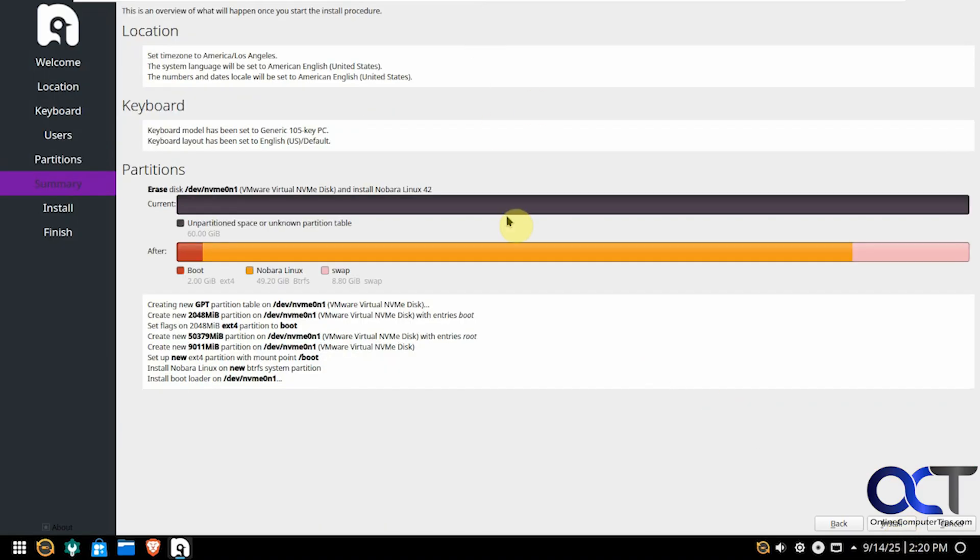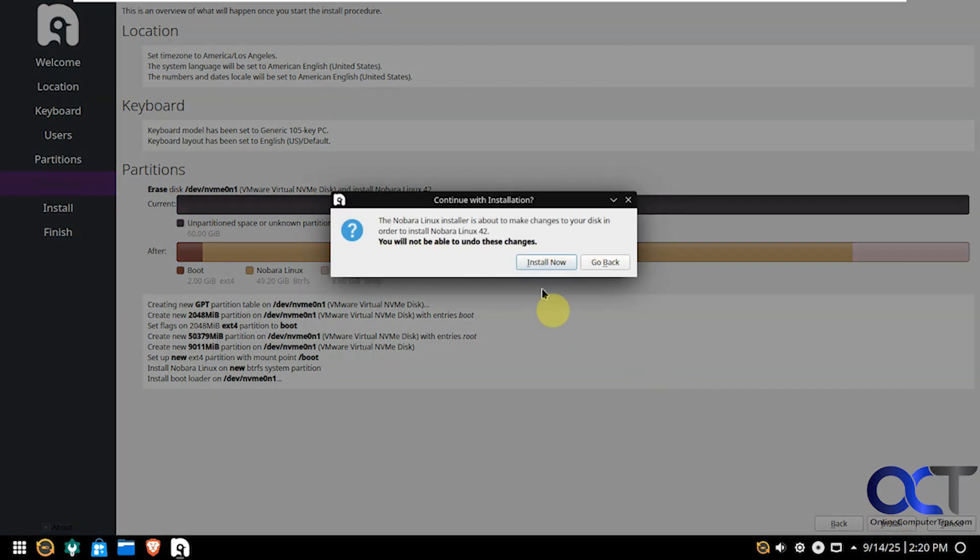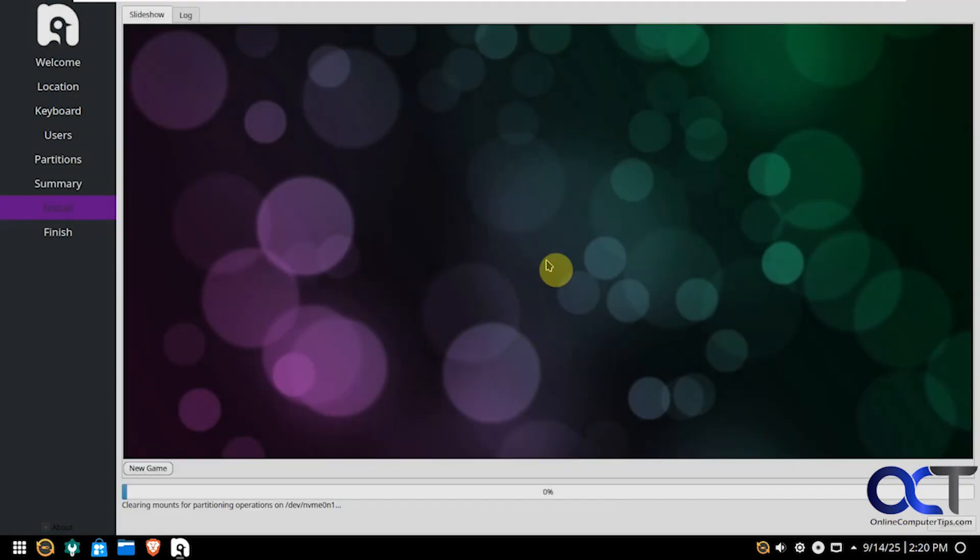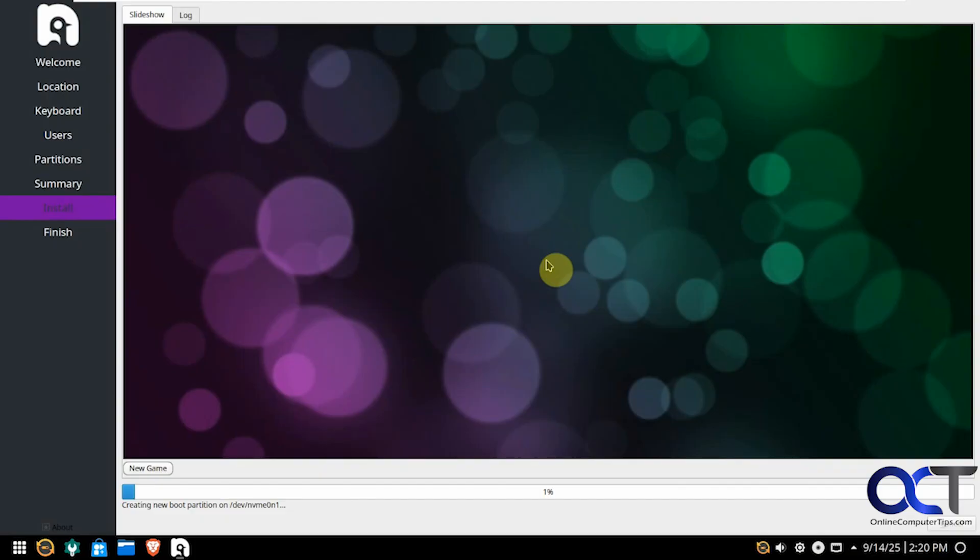So here's your summary. If everything looks good, just click on Install. Install now. So this process will take a few minutes, so I will pause the video and be back when it's done.